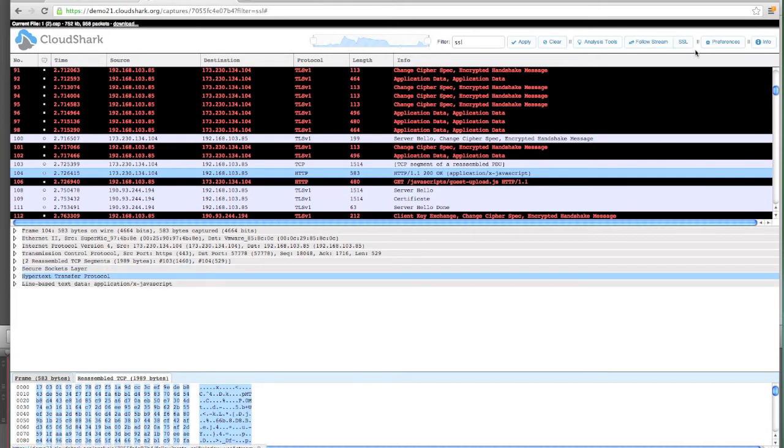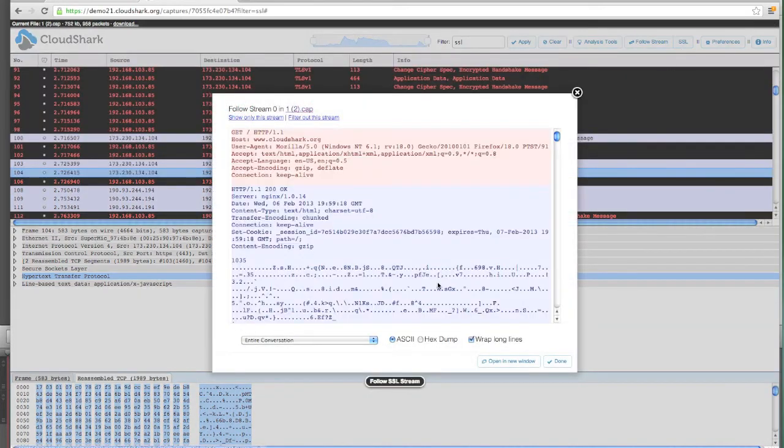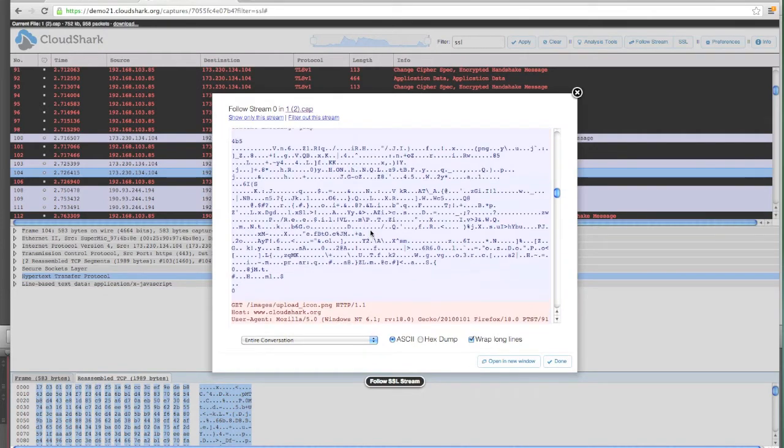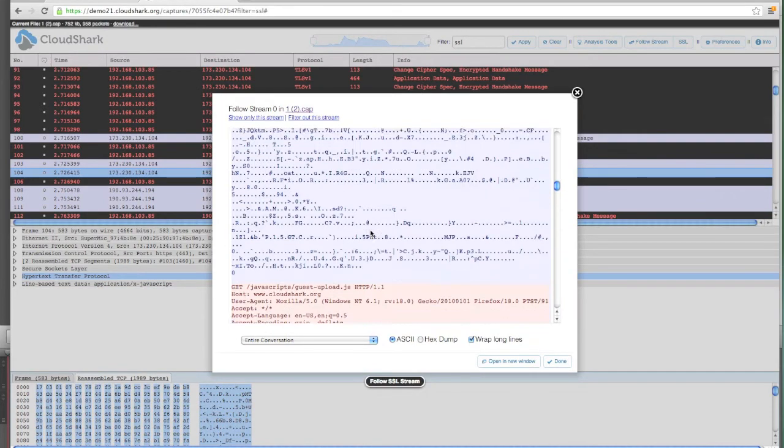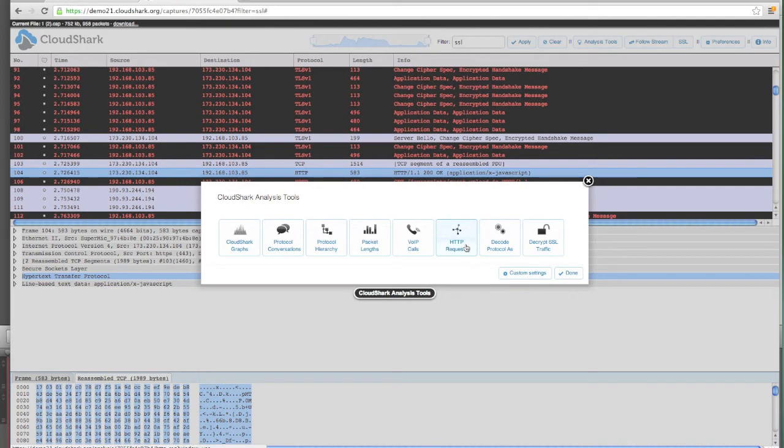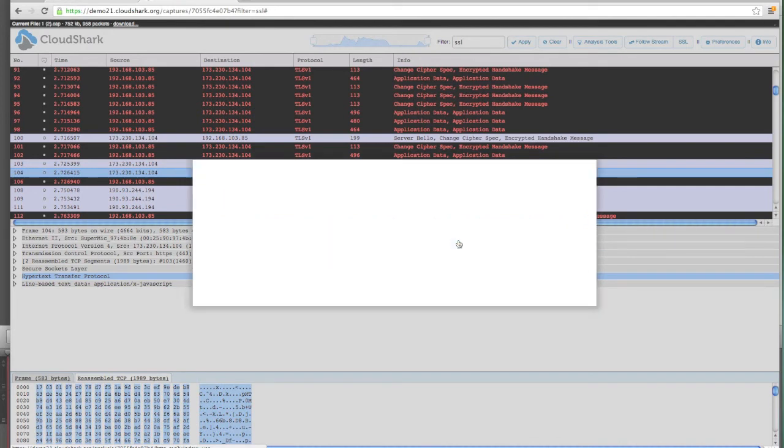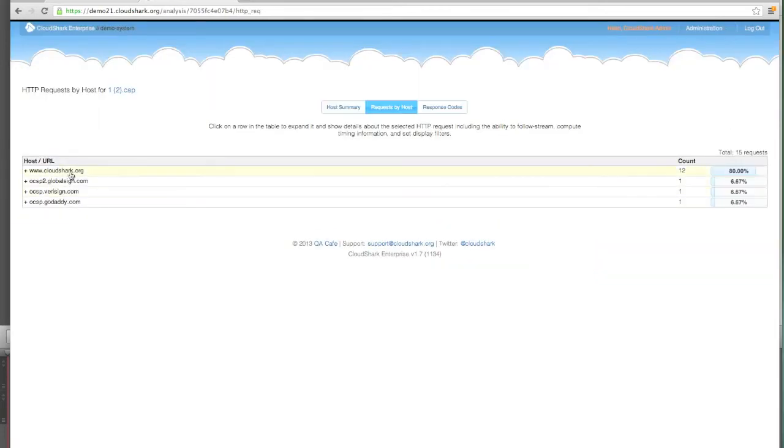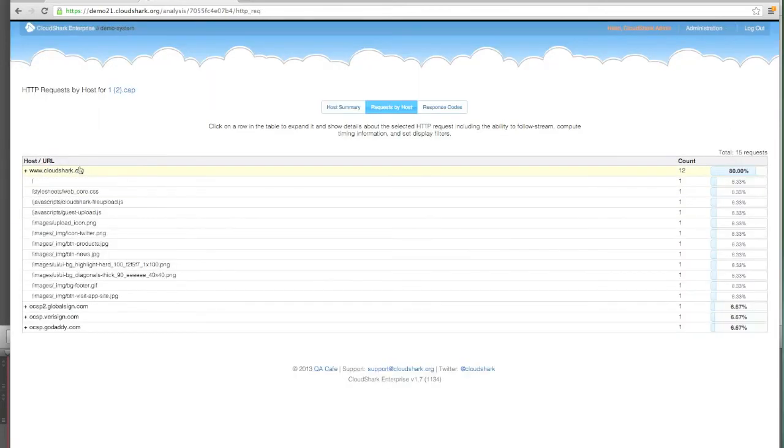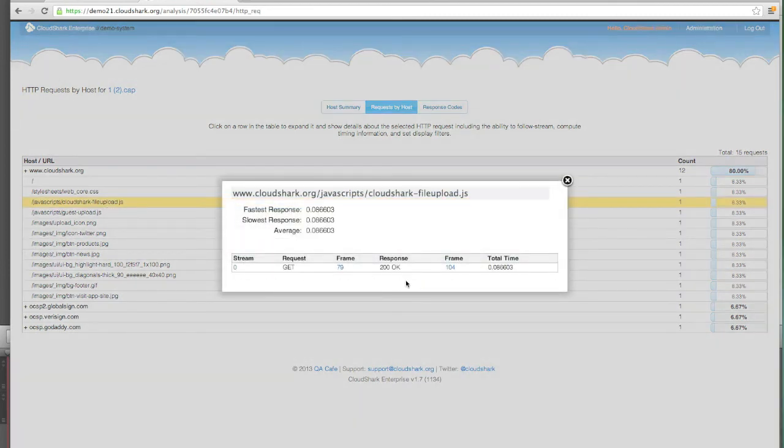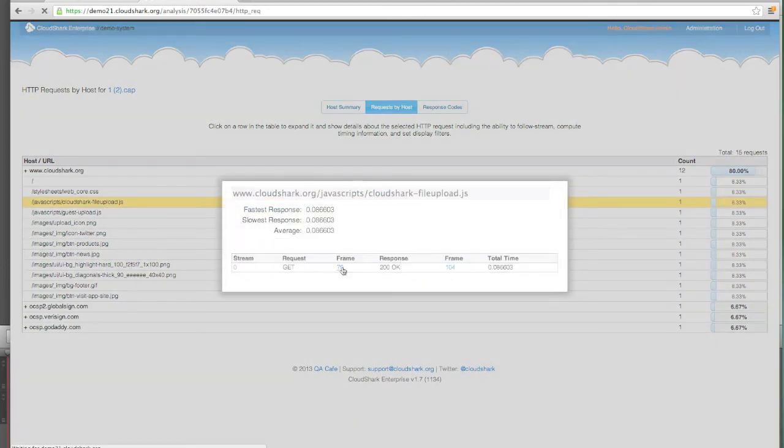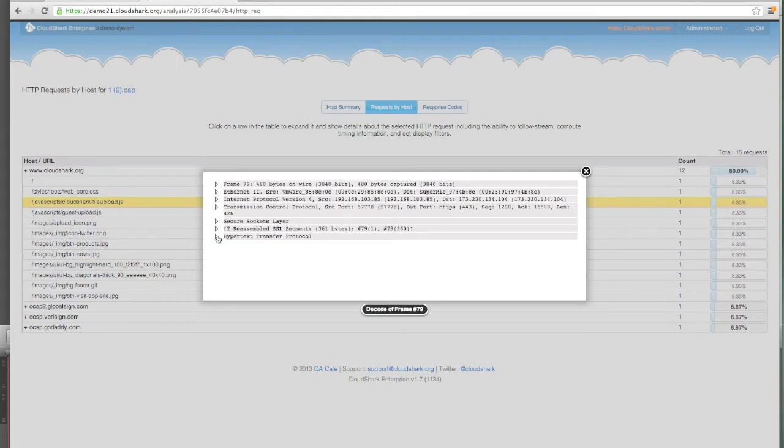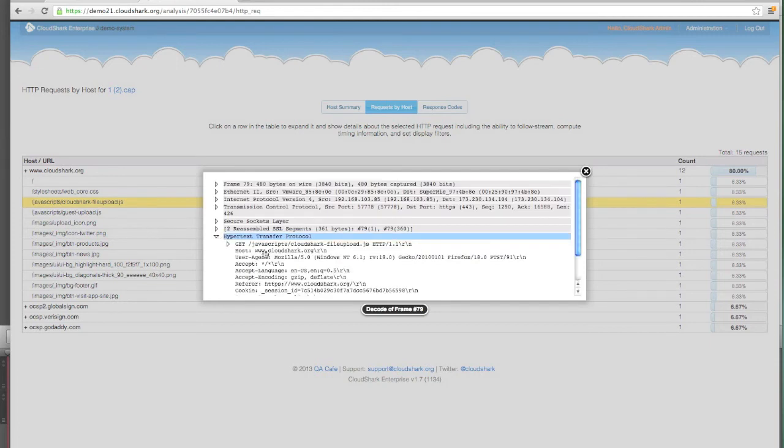When we go in and do the follow SSL stream, we can see the HTTP headers that are included for each request. Bouncing back up to the analysis tools, now when we look at the HTTP requests pane, we see several for CloudShark.org. We can expand this analysis and dive into CloudShark.org, and here's all the different requests we've made. If we want to jump to an exact stream where one of these came from, we can click on that file here, see which stream it came in, which frame it came from—frame 79—decode it, and here it is, a decrypted frame with the exact HTTP request we were looking for.